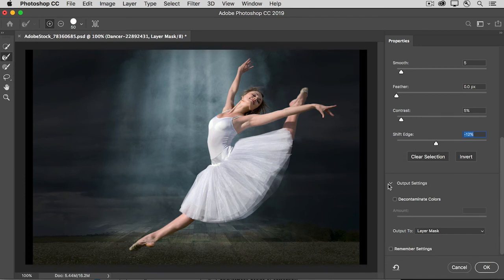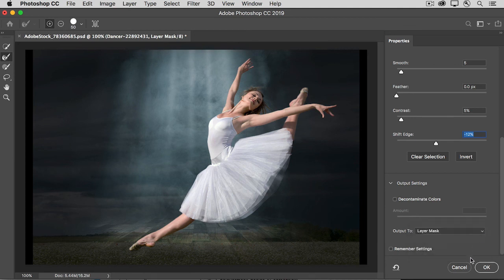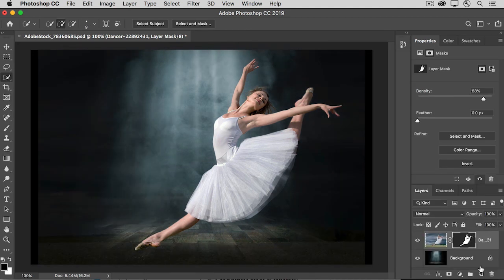Down in the Output settings, choose to Output to Layer Mask, and that will refine the same layer mask that you started with. And then click OK. And that closes the Select and Mask workspace.